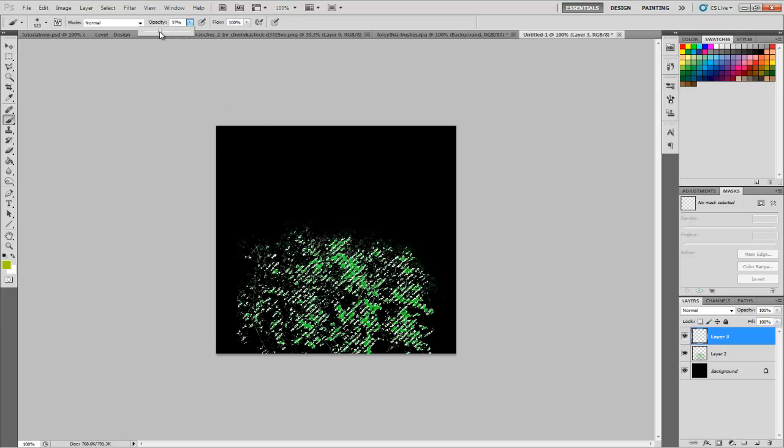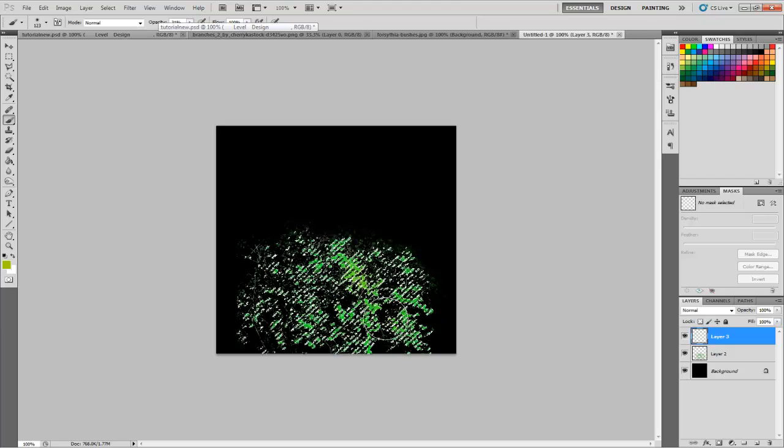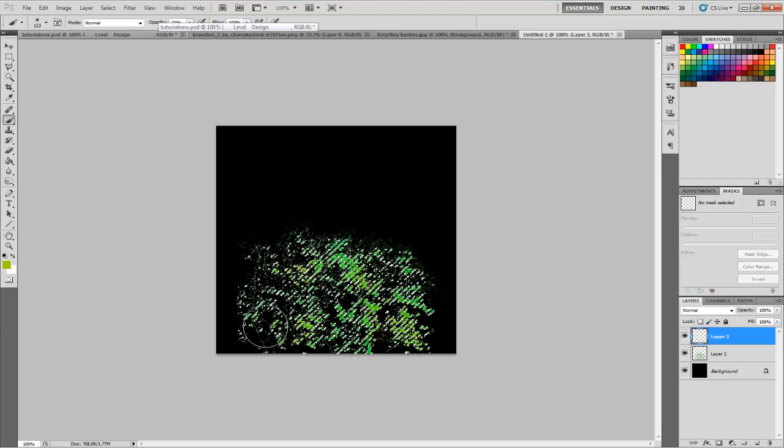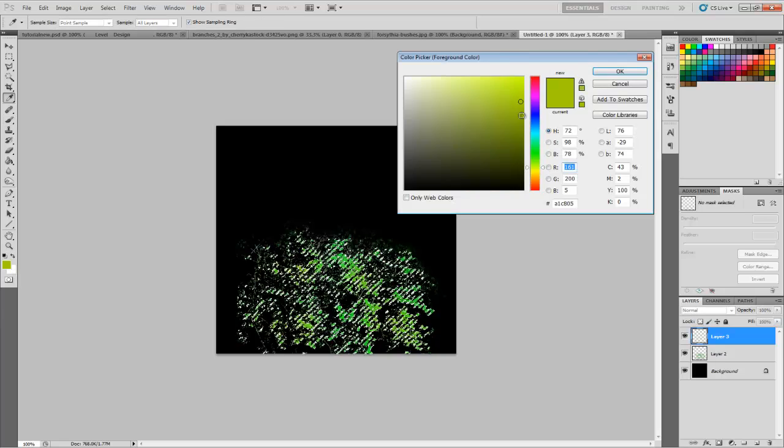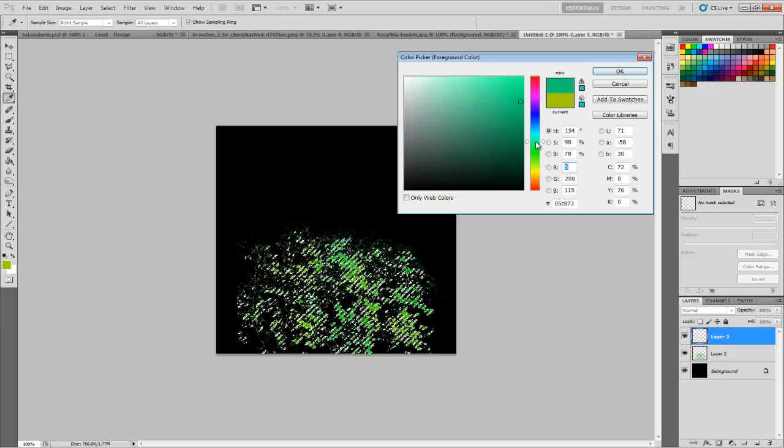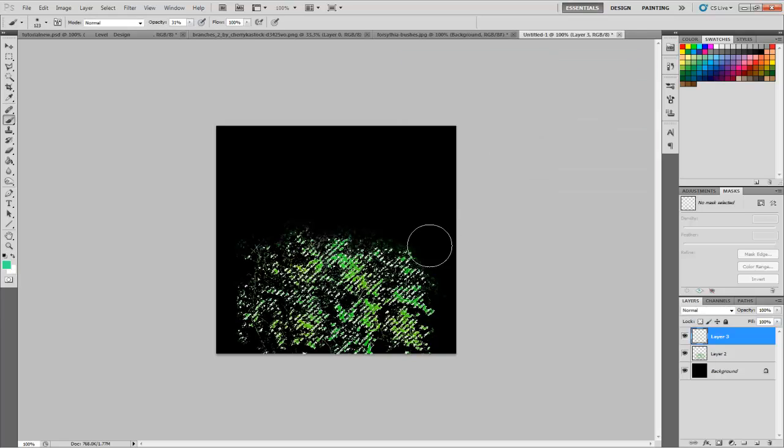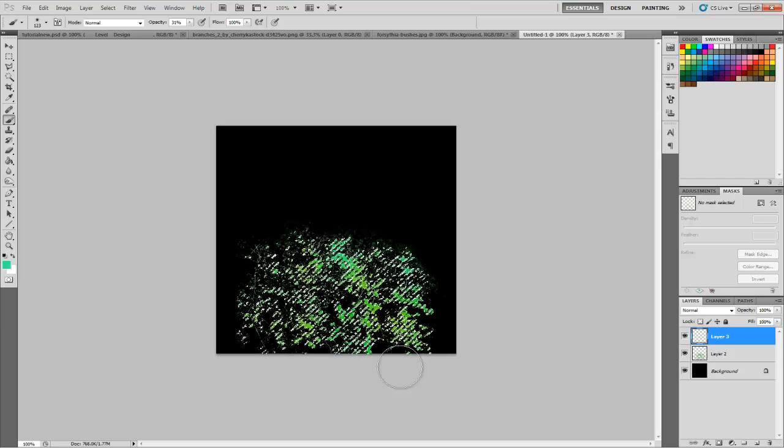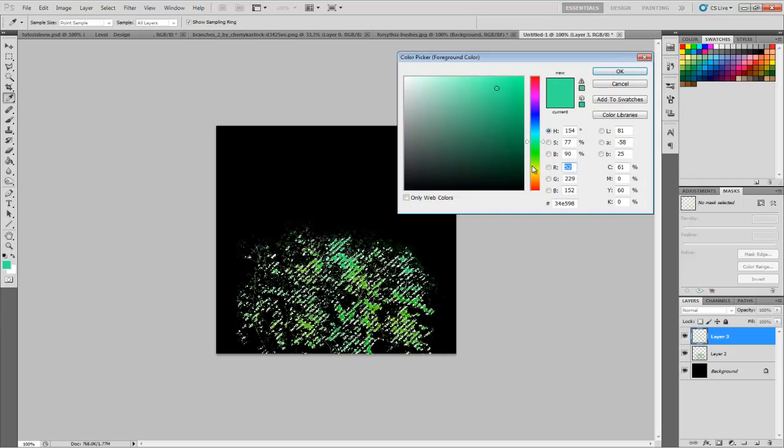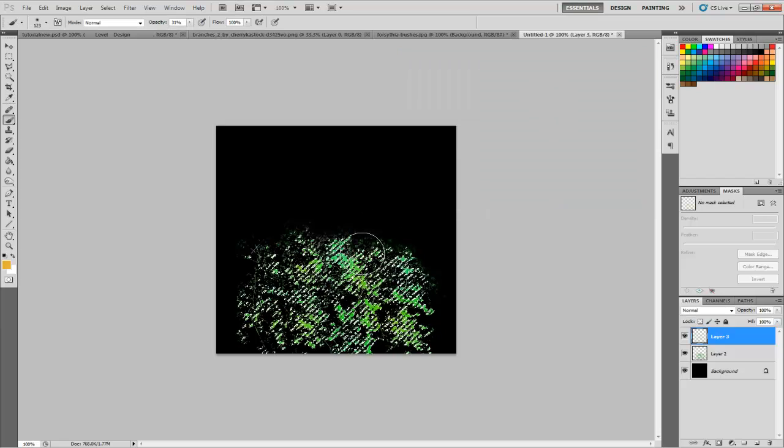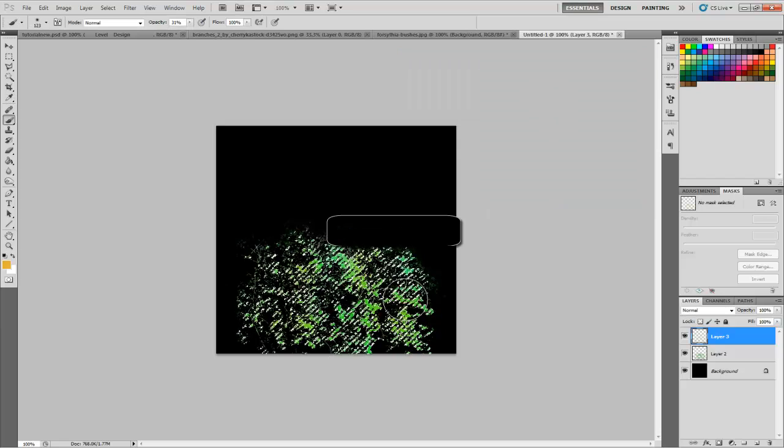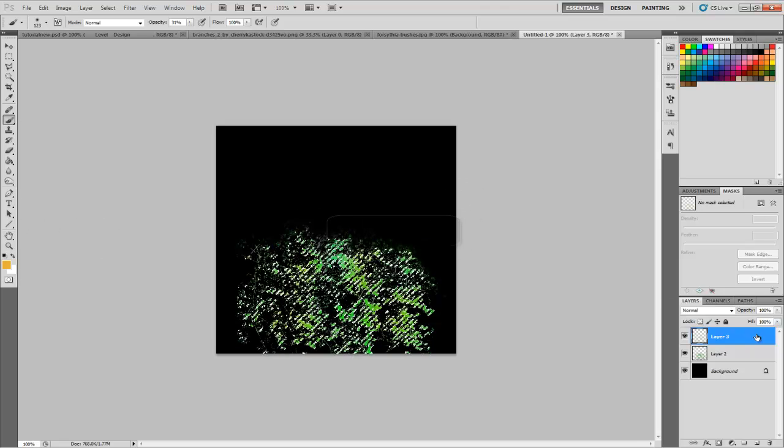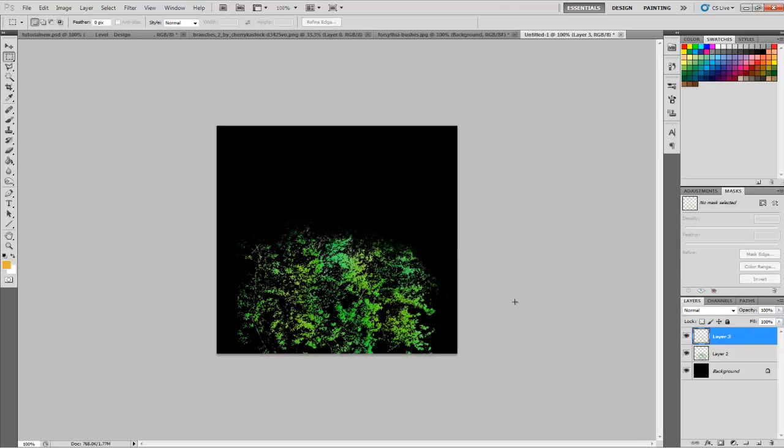turn down the opacity, and start painting on different areas like that. You can mess around with different colors. I like blending in a lot of colors into mine to give it more variety, so it's not plain. You could also go down to Color and it will blend it in a little bit more.